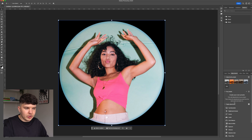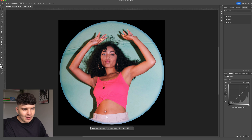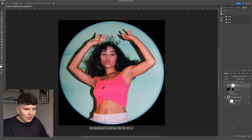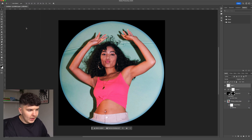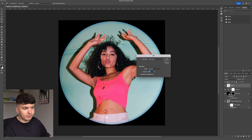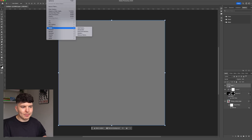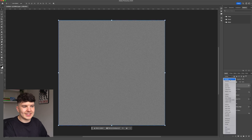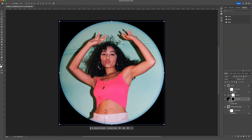Next, add a Curves adjustment layer just above the image. Select a point in the middle and bring it down slightly to darken the colors for a more vintage look. Then create a new layer, go to Fill and select 50% gray. Convert that to a smart object, then go to Filter > Noise and add about 6 noise. Change the blending mode to Soft Light to add a subtle grain across the whole image.